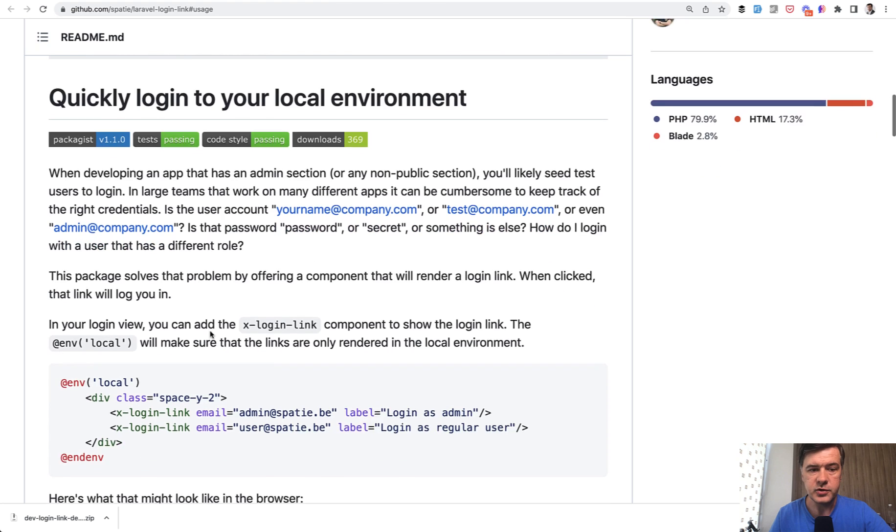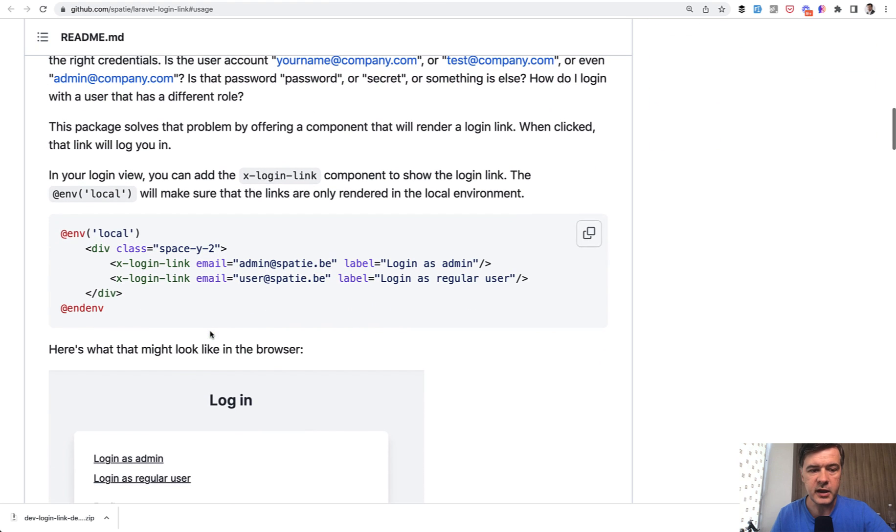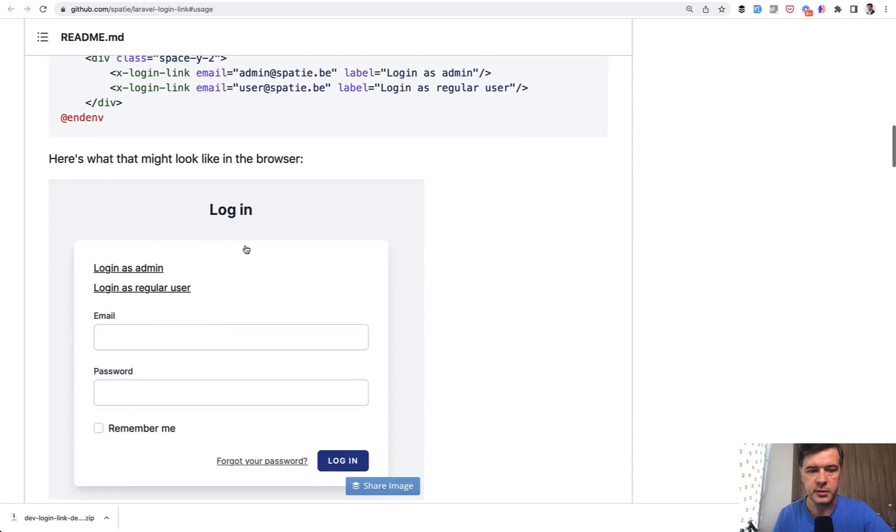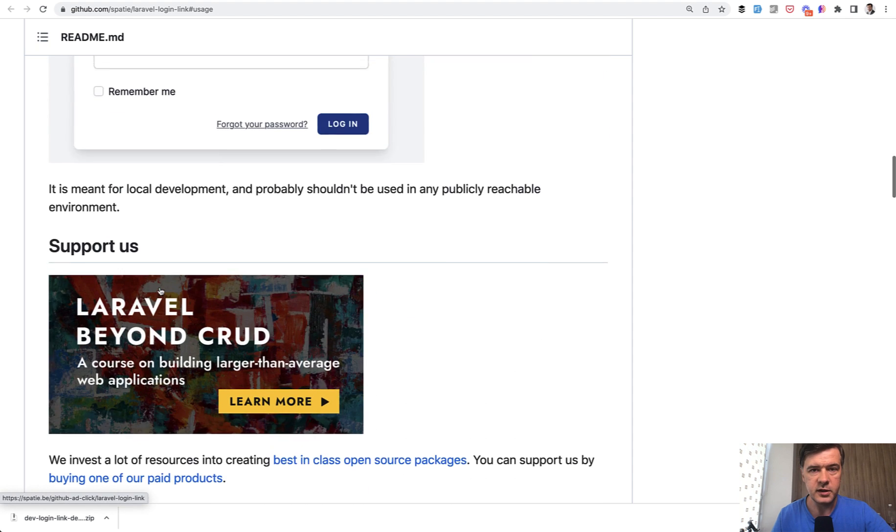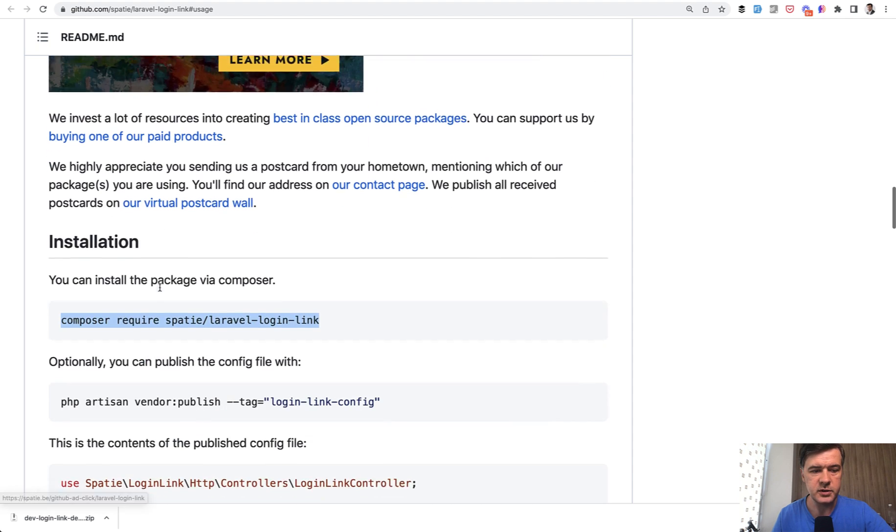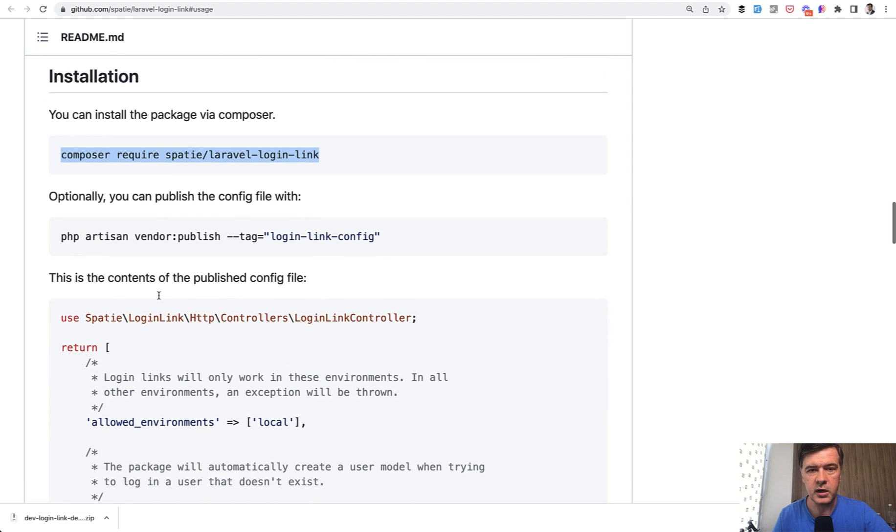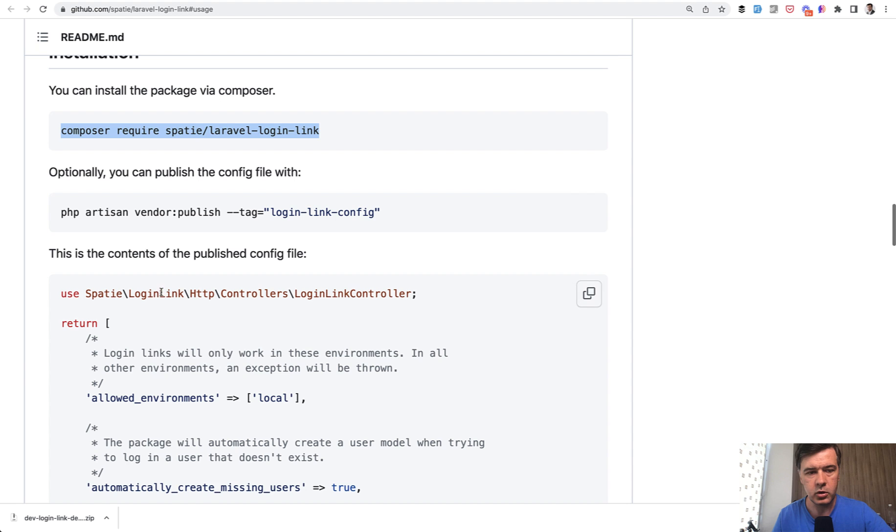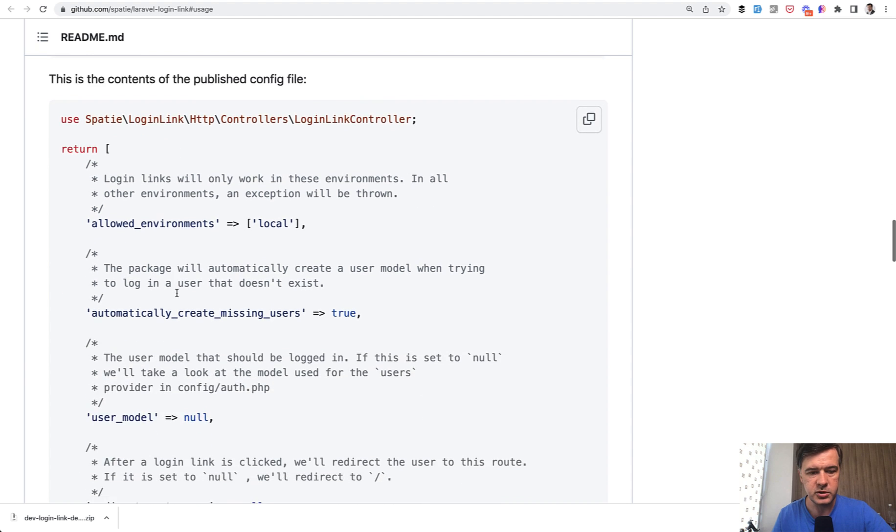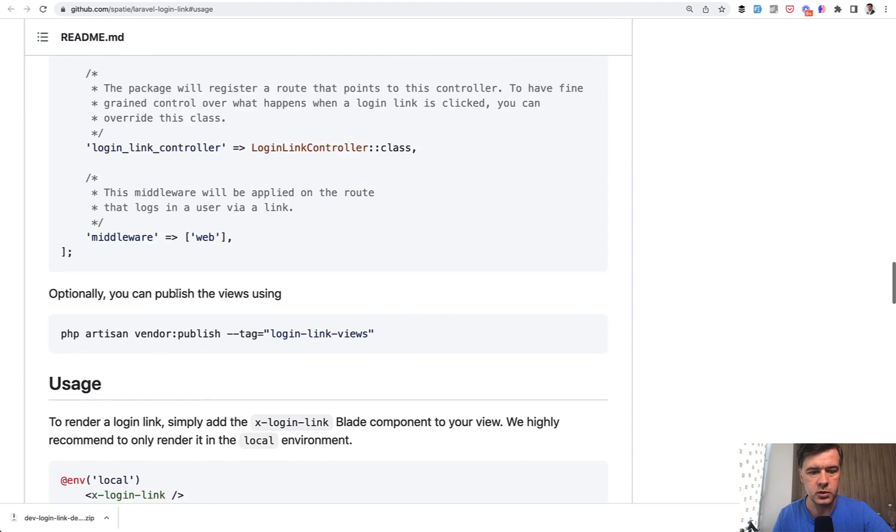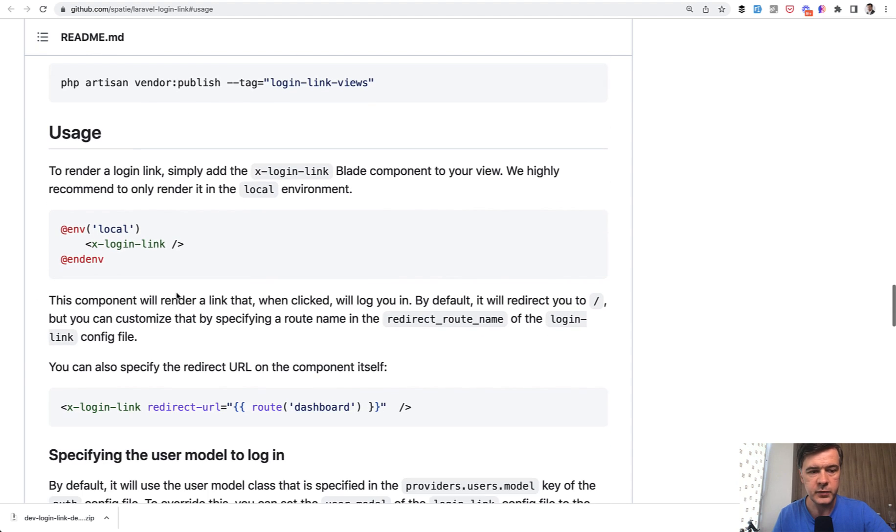After installation of this package, you will have an X-login-link Blade component and you can provide a lot of parameters to that. The installation is extremely simple. You just do composer require, and then you may or may not publish the config depending on what you want to override.